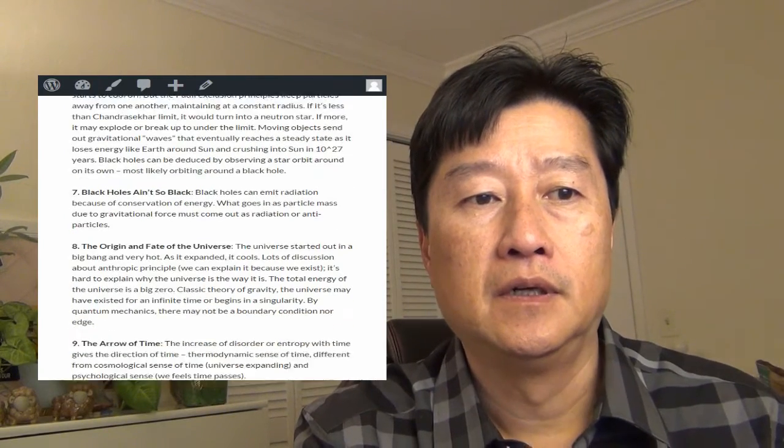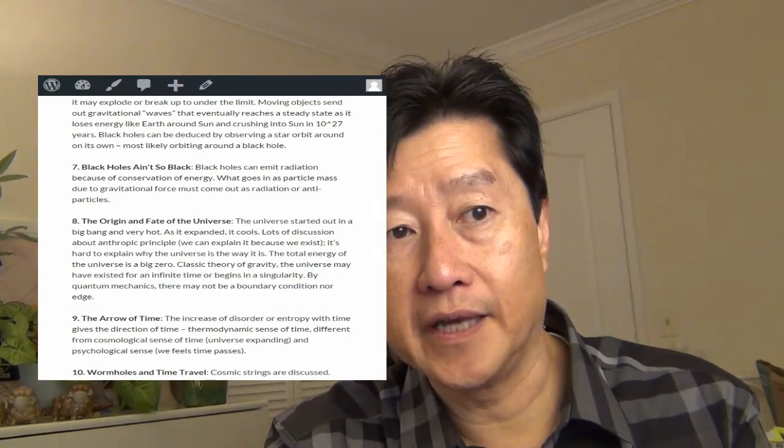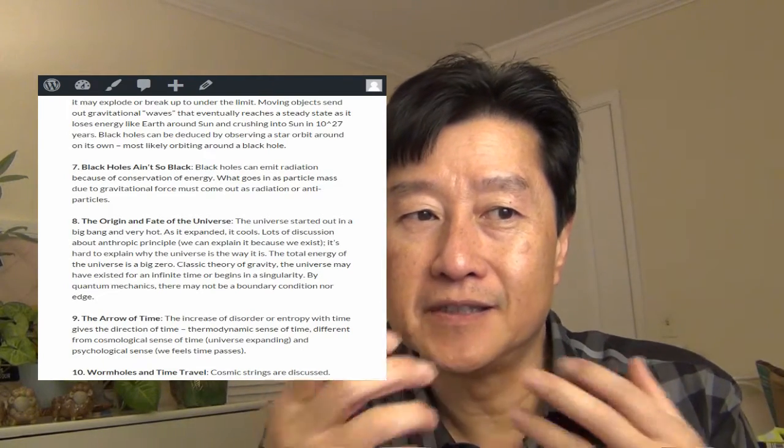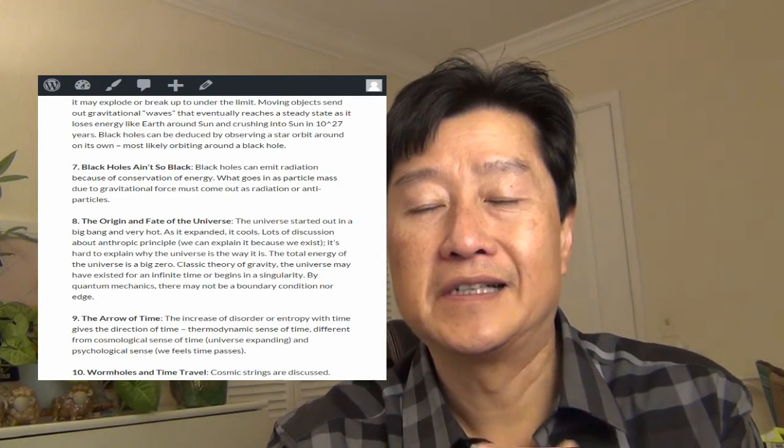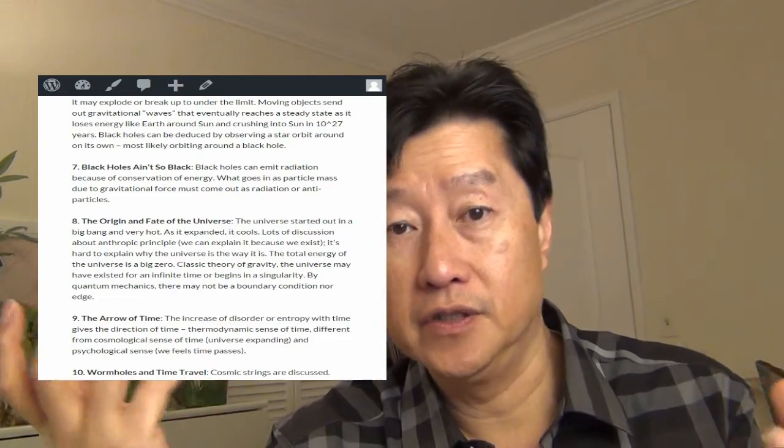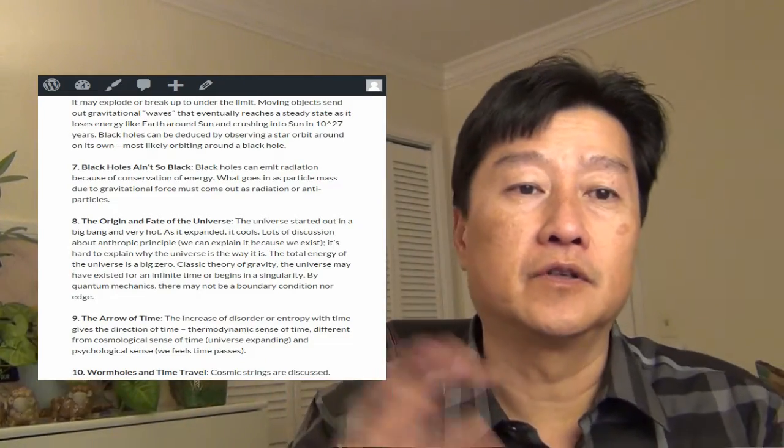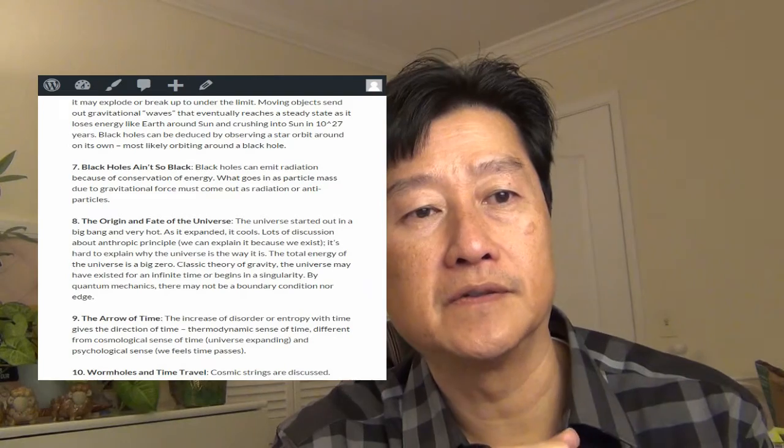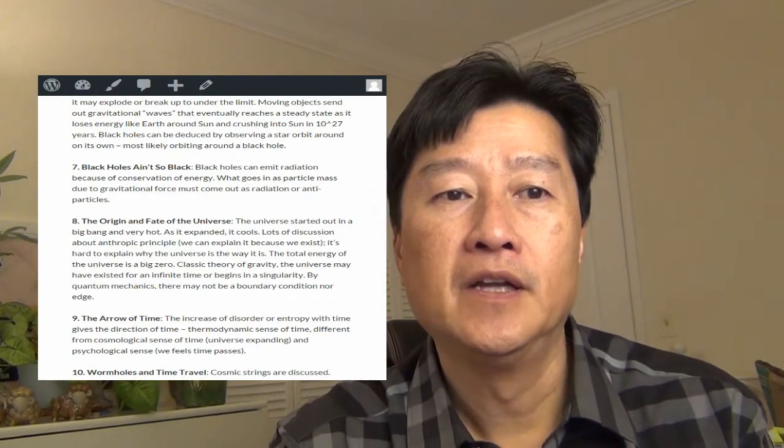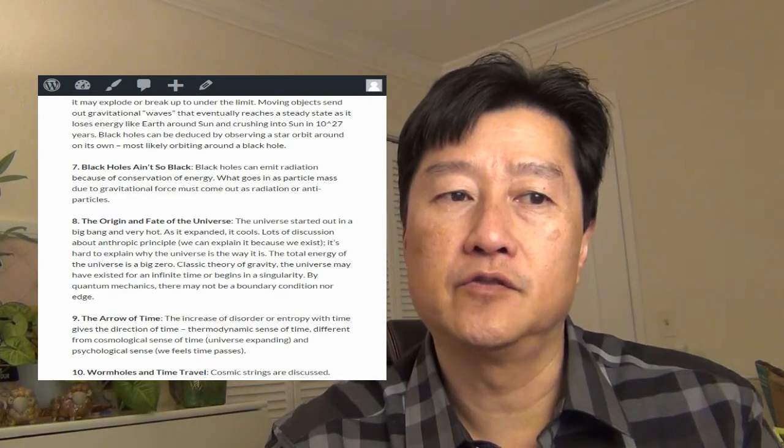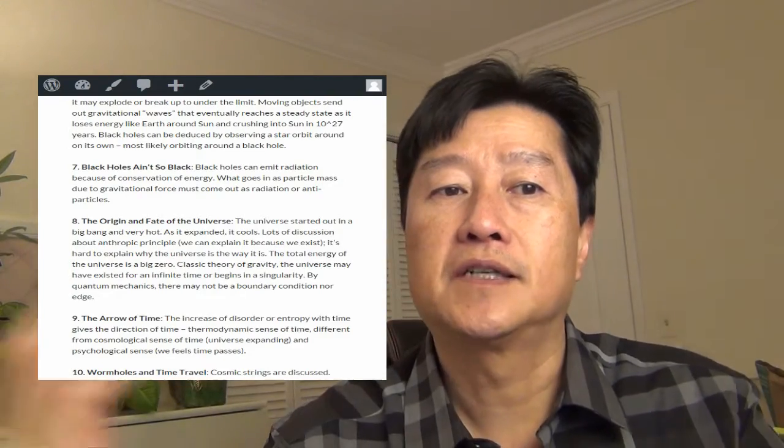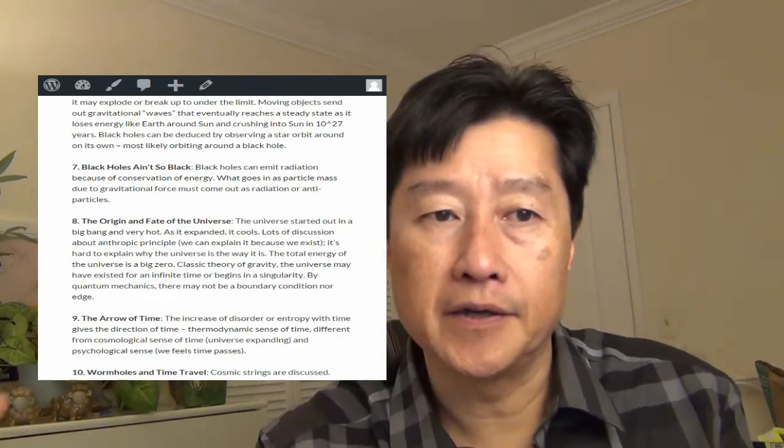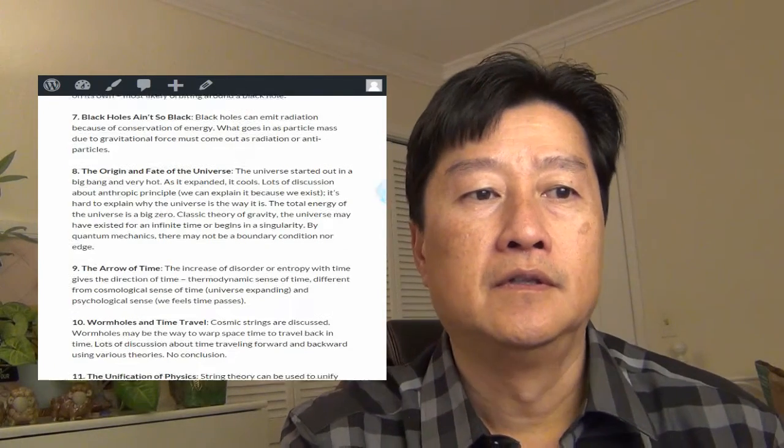Chapter seven, black holes ain't so black. So black holes can really emit some radiation because of the conservation of energy. If things get sucked in, somehow you need to give out to keep the energy the same. So what goes in, the particle mass due to gravitational force, must come out as radiation or anti-particles, antimatters. Go figure that one out.